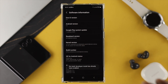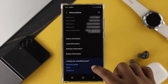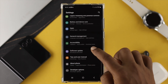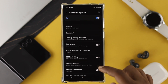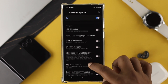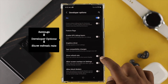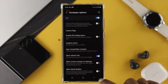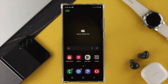Scroll down to Build Number and tap it around seven times until it shows you that you're a developer. Now if you go back and scroll down a little, you'll see the option called Developer Options. Tap on that, then scroll down and find the option called Show Refresh Rate. Toggle that option on.